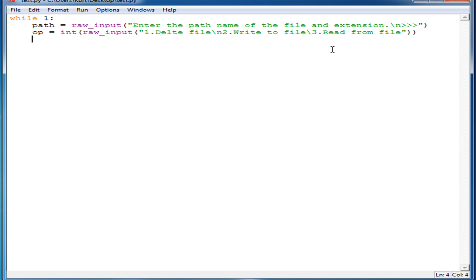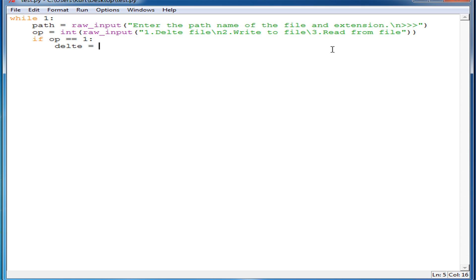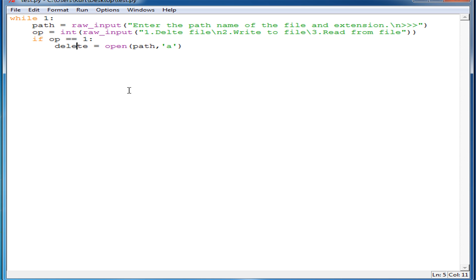Now that we have that, we can start actually adding the functionality. So we do if op is equal to 1, then we're going to make a variable called delete, and that will be equal to open(path, 'a'). So delete equals open(path, 'a').